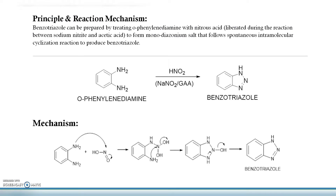The principle and the reaction mechanism involved in the synthesis of benzotriazole. This can be prepared by treating o-phenylenediamine as a starting material with sodium nitrate and glacial acetic acid, which liberates nitrous acid during the reaction to form the benzotriazole. It will form the monodizonium salt. Further, it follows a spontaneous reaction and takes intramolecular cyclization to produce the benzotriazole.